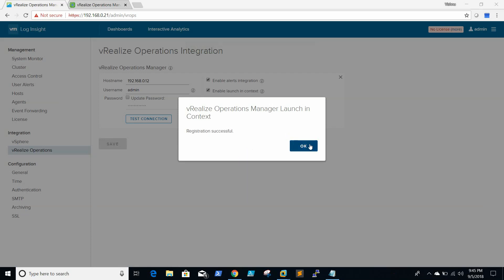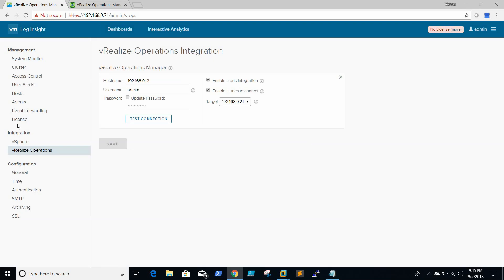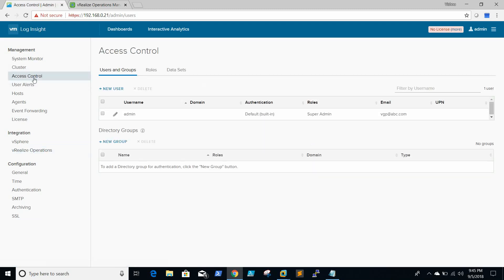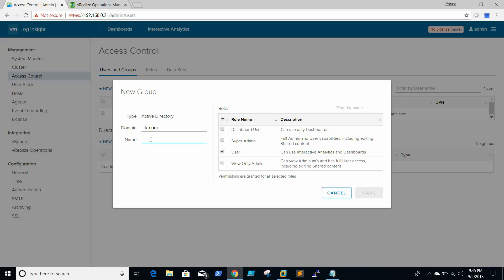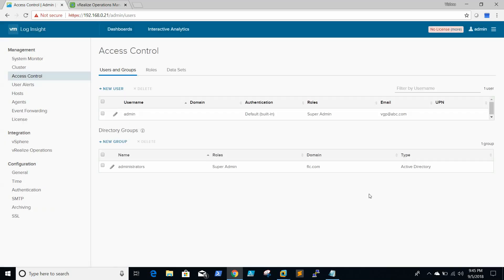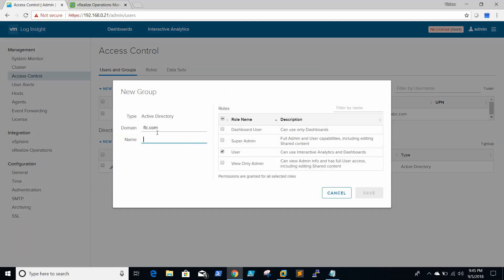Now vRealize is also configured on vRealize login site manager. Here we need to add the AD group which we want to give the permissions to login to login site. I'm adding the domain admins group as super admin, so after this domain admins can login to login site and they can do the admin activities.